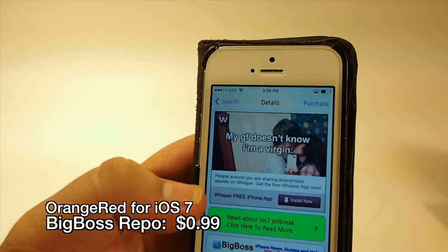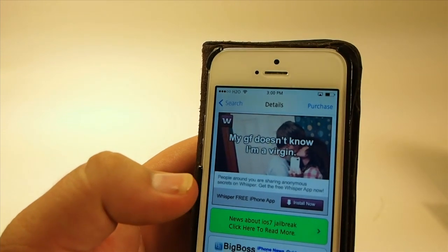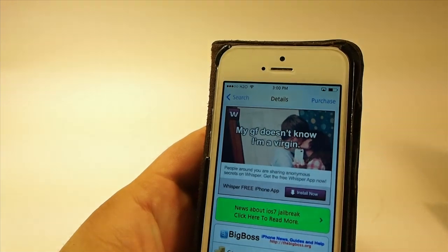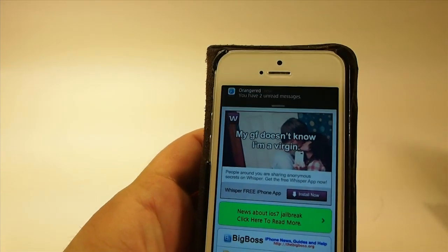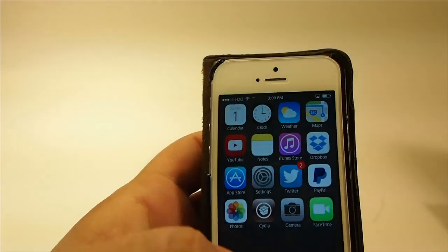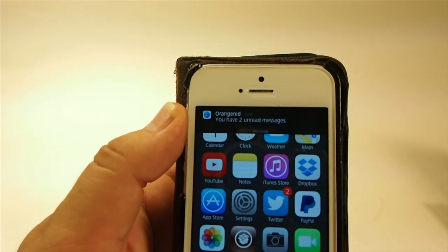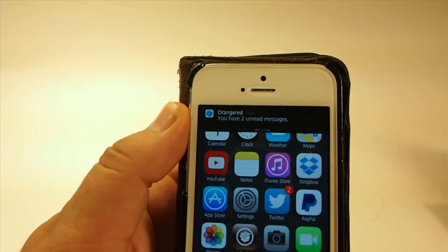OrangeRed is a Reddit push notification system. I have this set for a triple press of the home button, and when you see I do that, I get my little popup up here at the top telling me how many unread messages I have on Reddit.